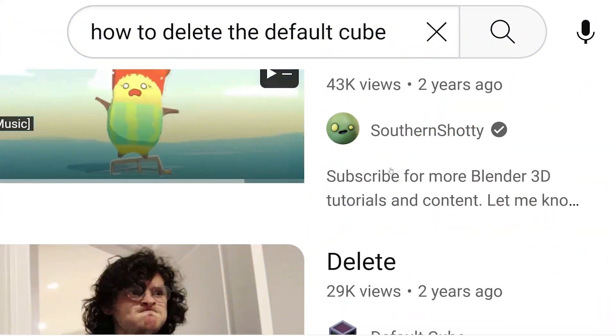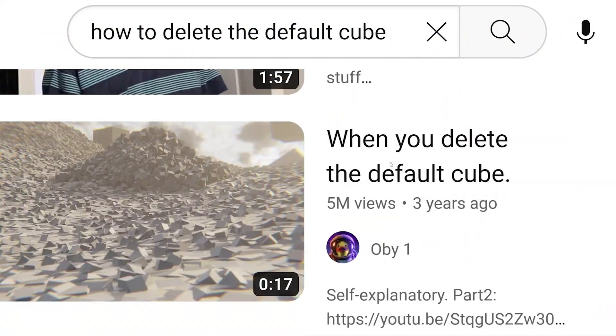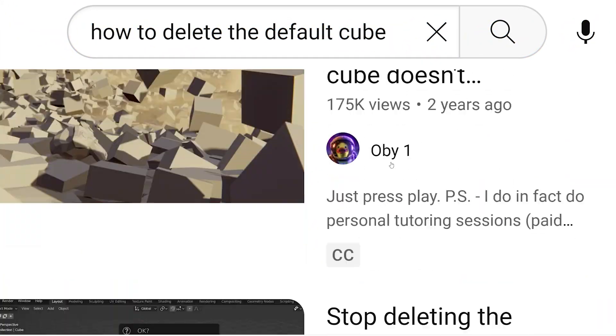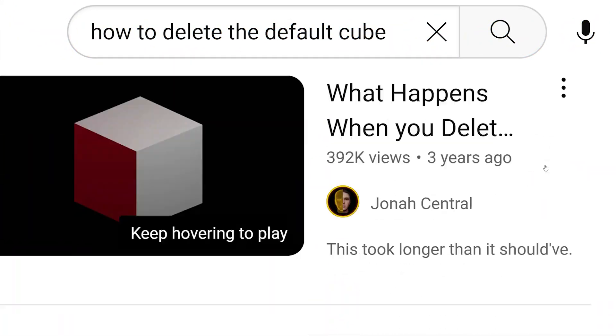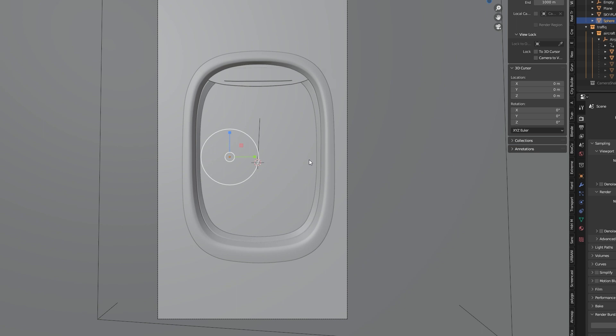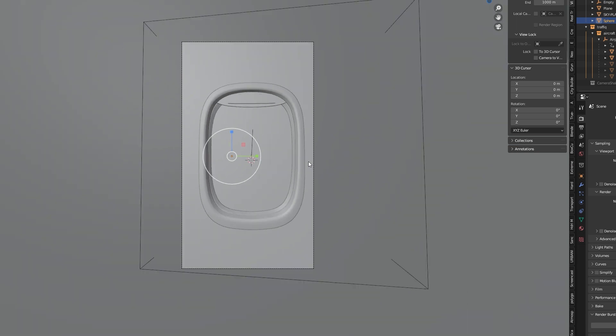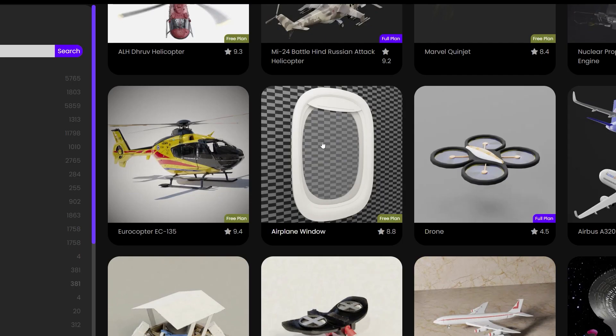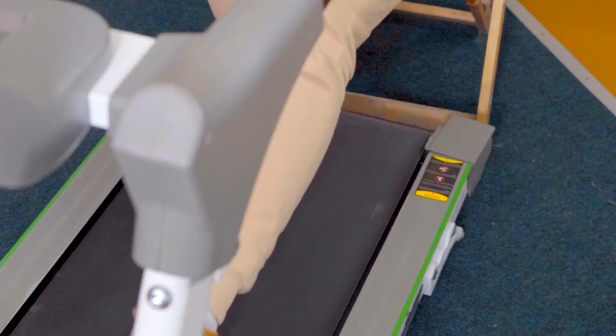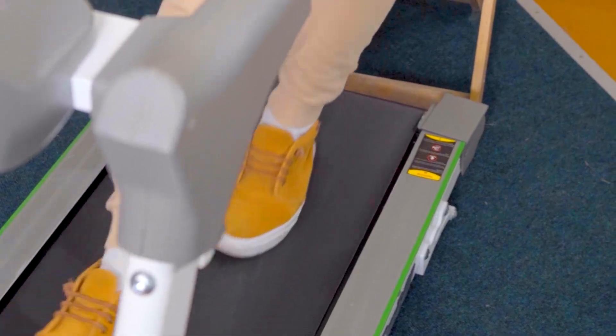Then watch 100 tutorials on how to delete the default cube. Learn how to create an airplane window, model it yourself or just use one from the add-on Blender Kit. It's okay to be lazy, just ask this guy. He's a genius by the way.